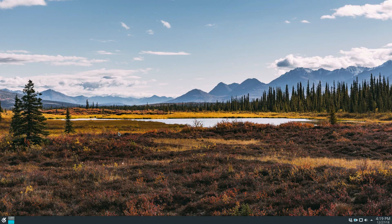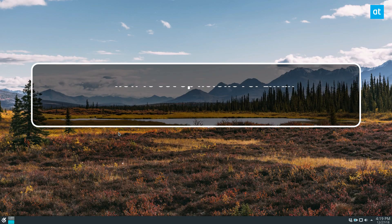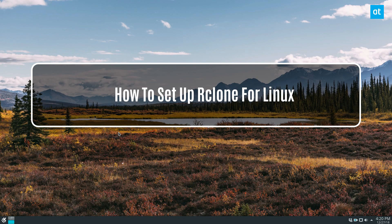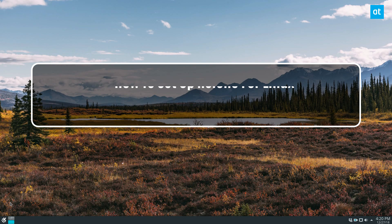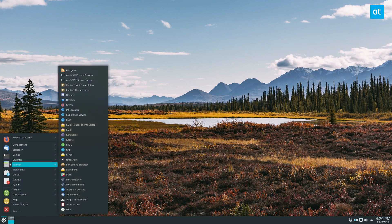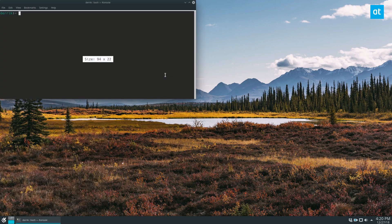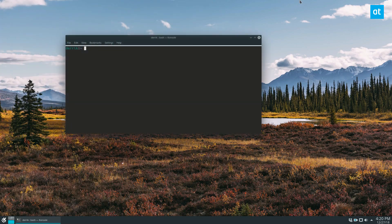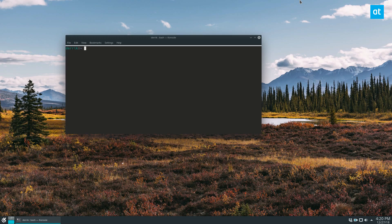Hey everybody, Derek here from Addictive Tips. In this video, we will be learning how to use rclone. To start off, you're going to need to install rclone, and you can find the instructions on how to install that by going to the description below and clicking on my link.